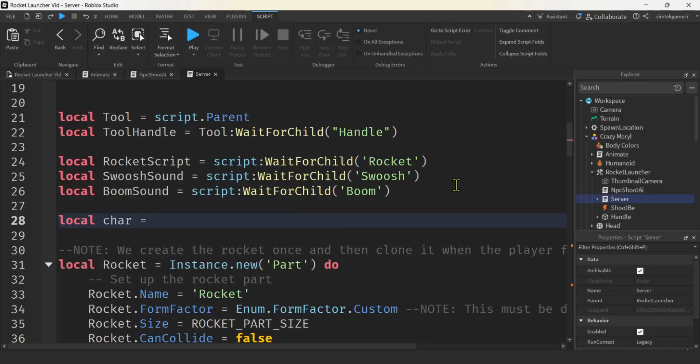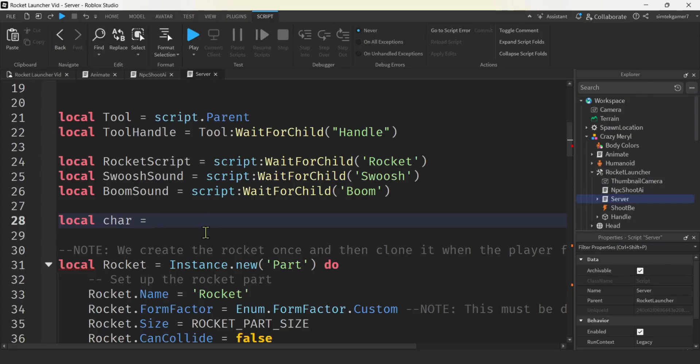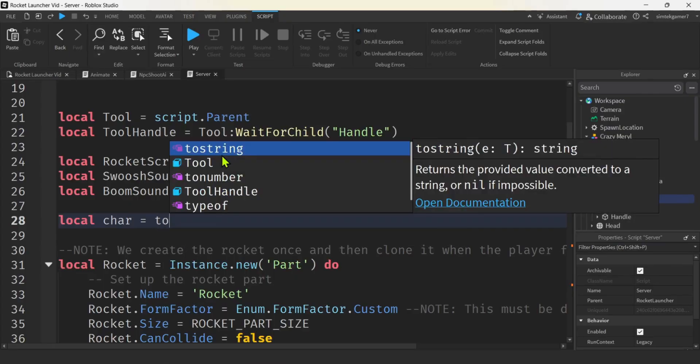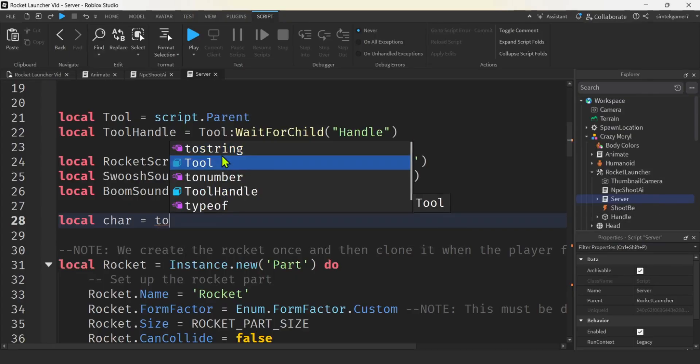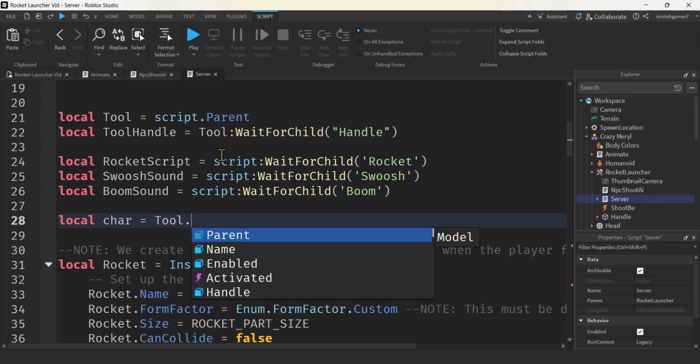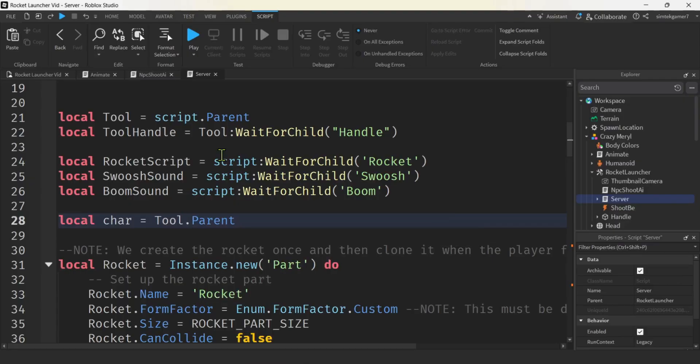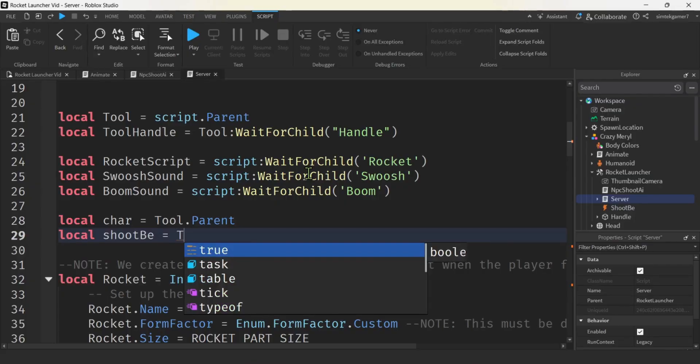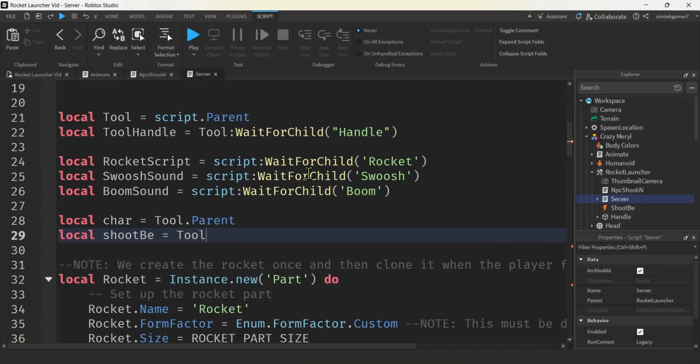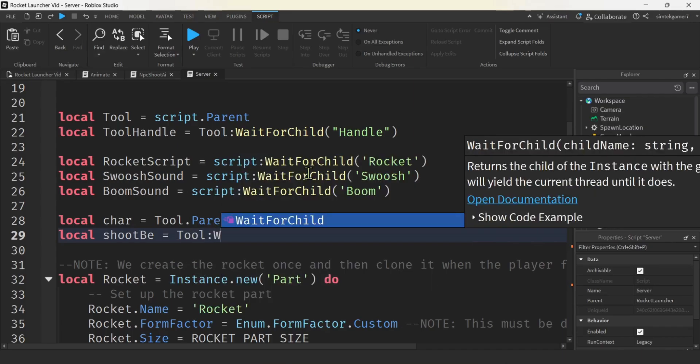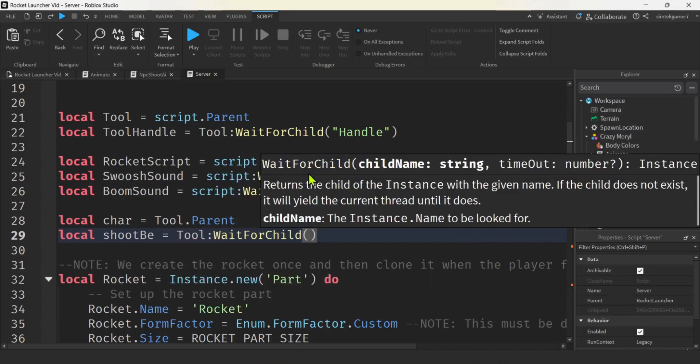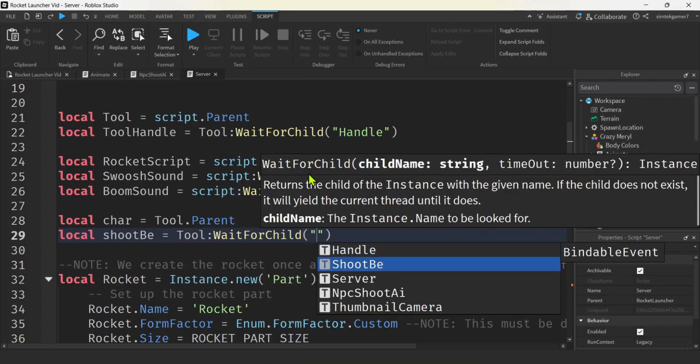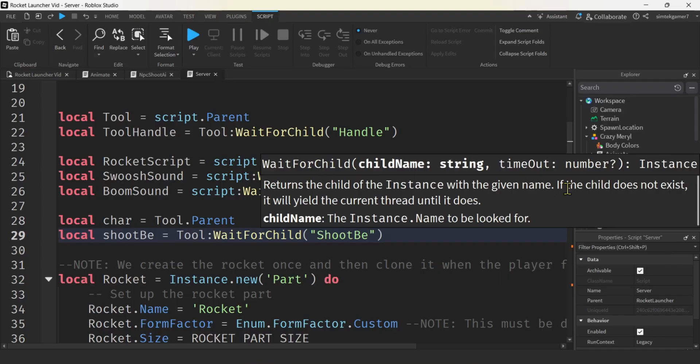I do need my, I'm going to get the character actually from the tool. So let's do local char. We have our tool script dot parent, which is actually the rocket launcher. So they already have, they already have something in there for that. And then that parent would be the character. All right. And then we need our shoot BE, the bindable event, right? And that would be on the rocket launcher, which is the tool. So tool, wait for child, shoot BE.